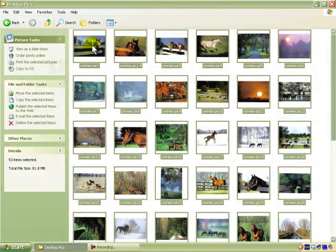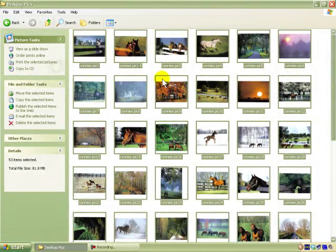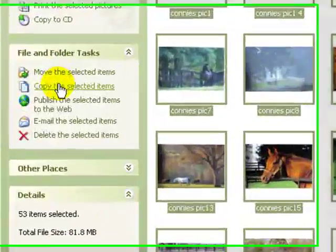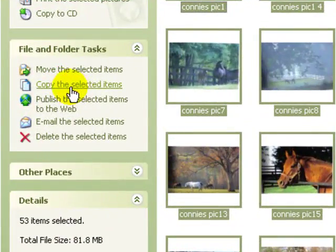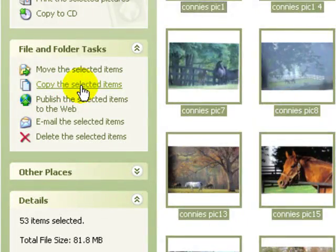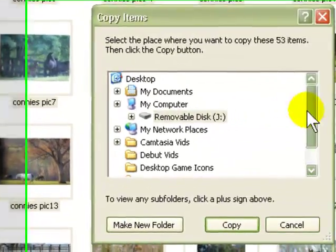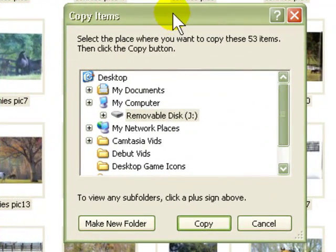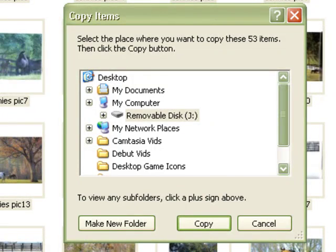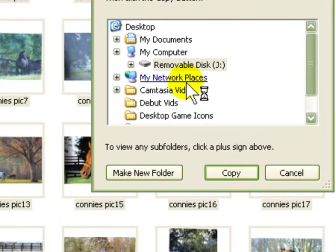Then after selecting them all, you go and say 'Copy the selected files,' and it's going to come up with this little box right here.